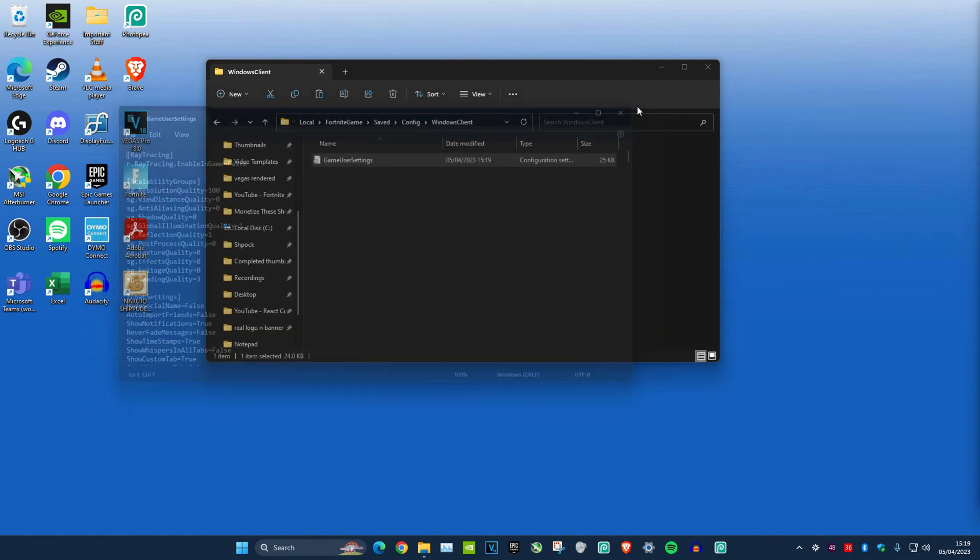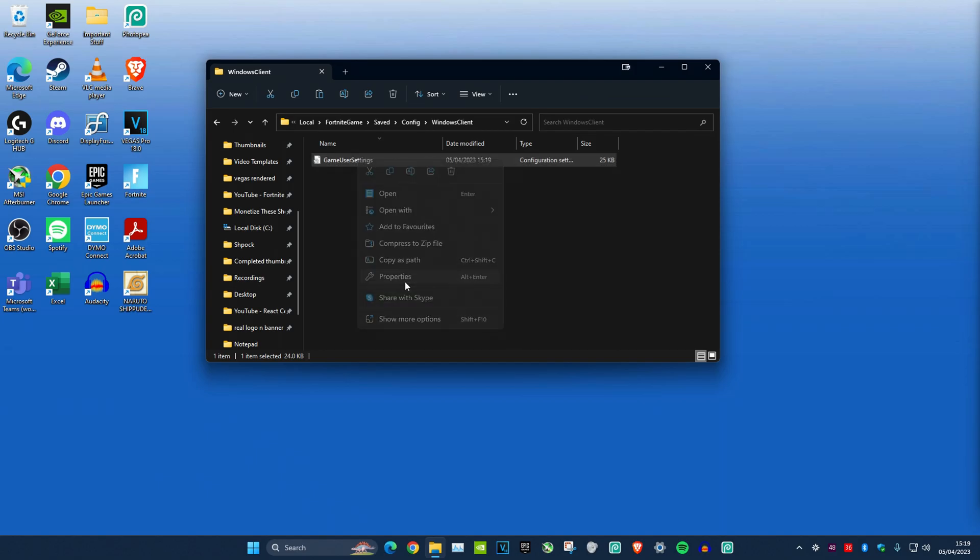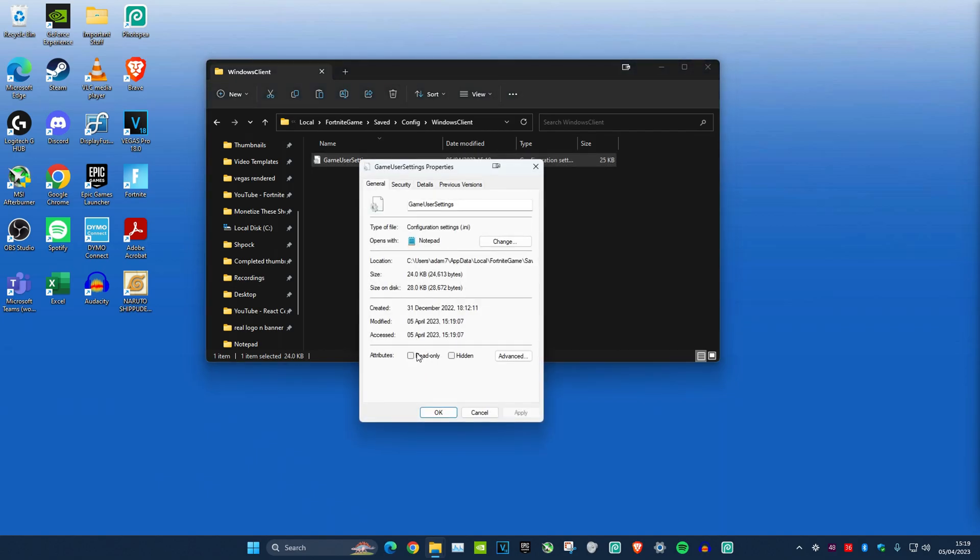Close this, then right click on GameUserSettings, Properties, and tick Read Only again. Click OK.